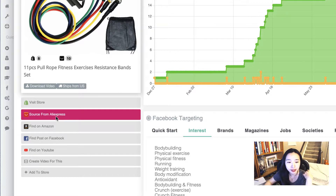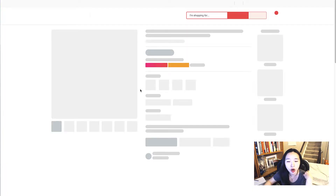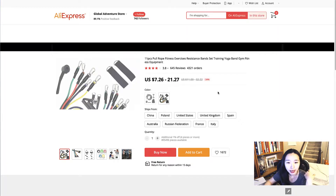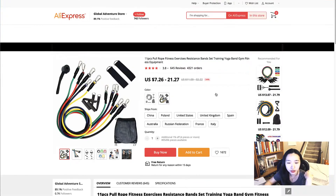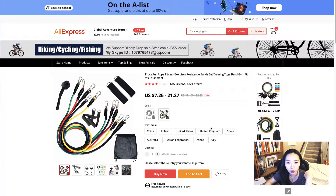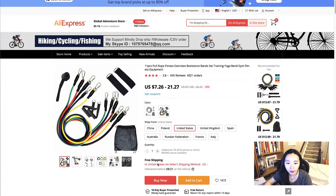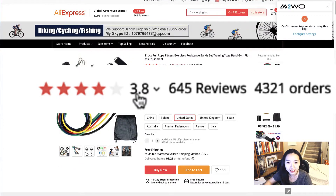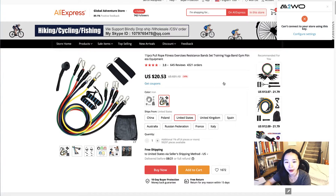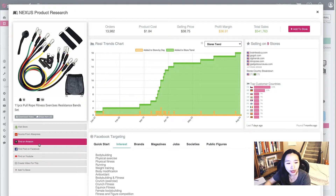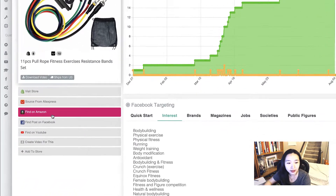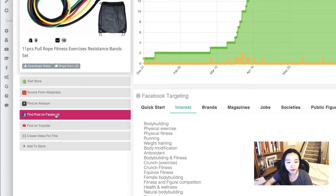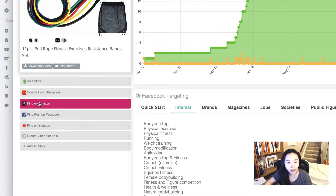You can visit AliExpress.com to check if the product is available and what the actual price is. You can ship from China or from the United States. Right now it's $20.53 with free shipping, but the rating is not so great, so I may not use this as a supplier for dropshipping.